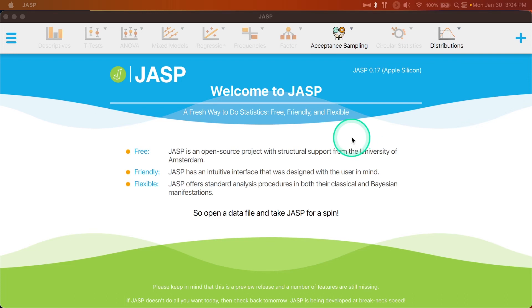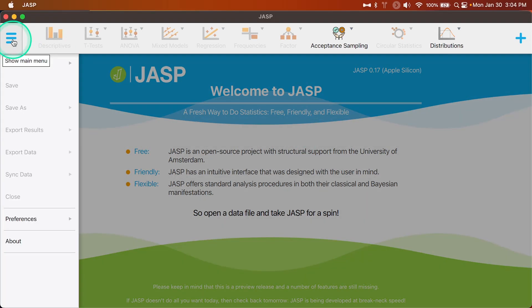One of the new feature changes that I mentioned in my features video from about a week ago was the introduction of the R module or as they call it in the release notes, syntax mode. This is a phenomenal addition to JASP.